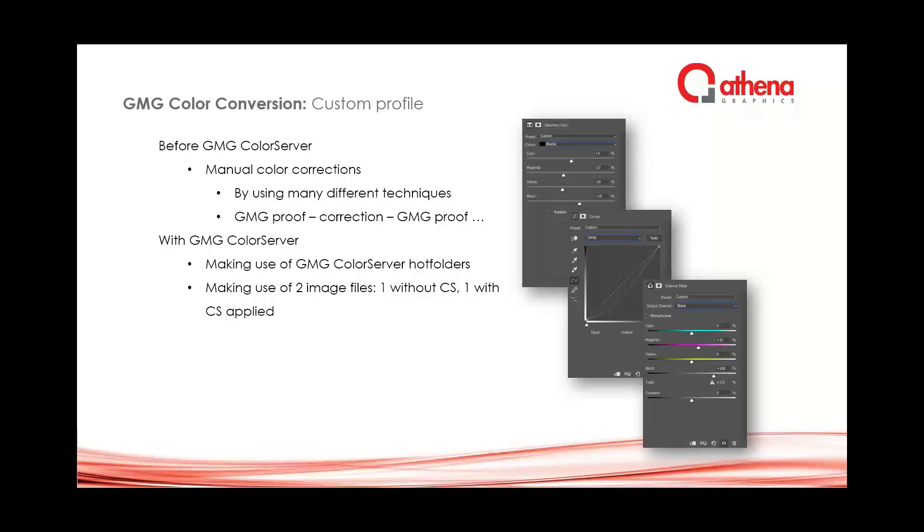About color conversion, the second challenge we have every day when we have to convert to a specific custom profile. Before color server, we had to do manual color corrections after we did our flexible adaptations, which were putting a minimum dot in it or removing it.